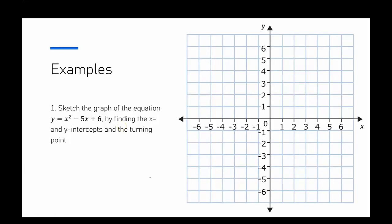Our first example focuses on sketching the graph of a quadratic equation by finding the x and y-intercepts and also the turning point.